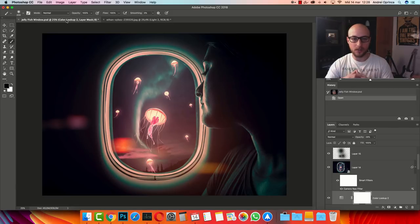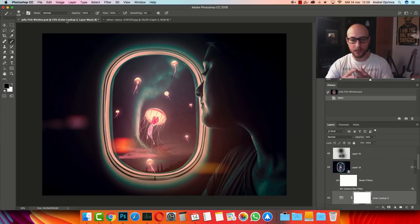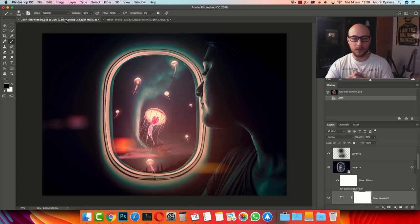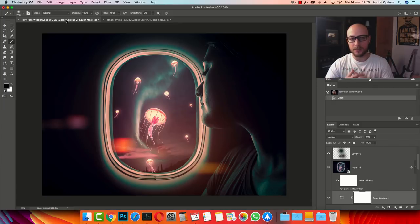We're going to create two layers and then combine that with layer styles to create this nice effect on the jellyfish. At the end we're going to use Camera Raw to create the final touch on this manipulation and export our file. I'm using Photoshop CC 2018 but this can be done in Photoshop CS6 as well, so I hope you will enjoy it and let's get started.